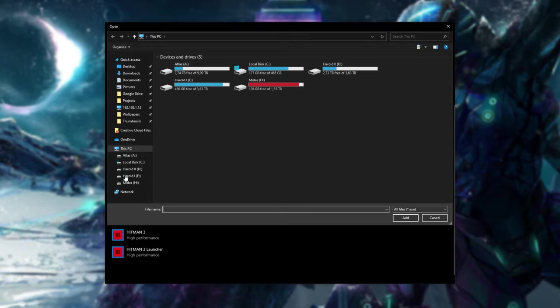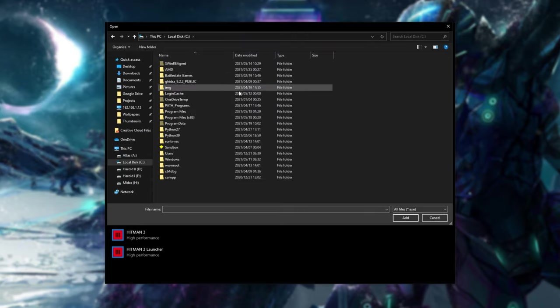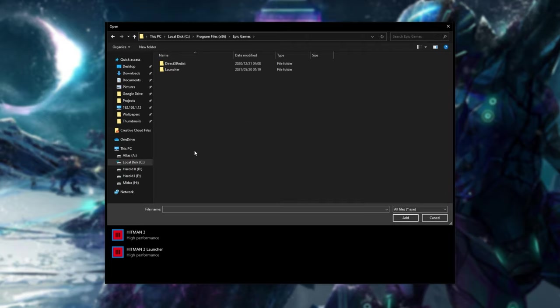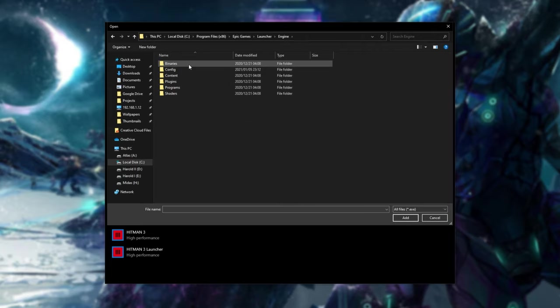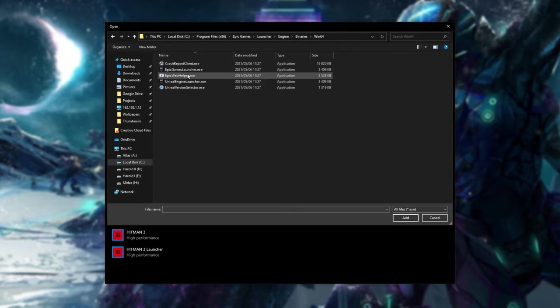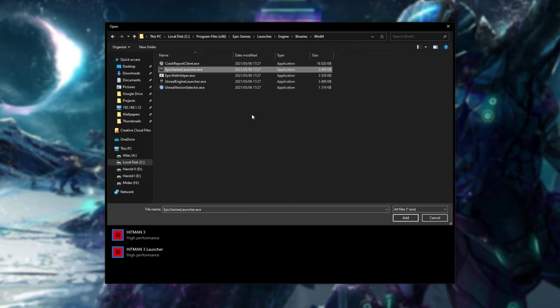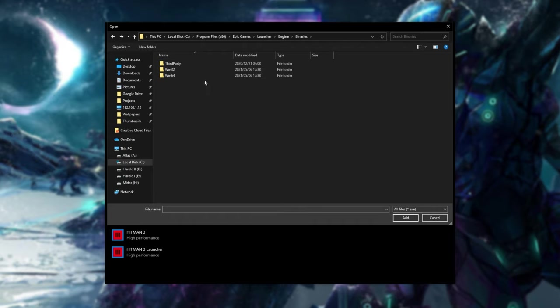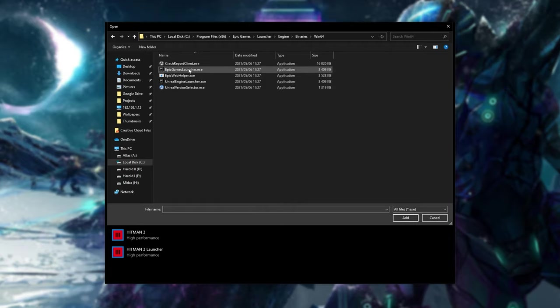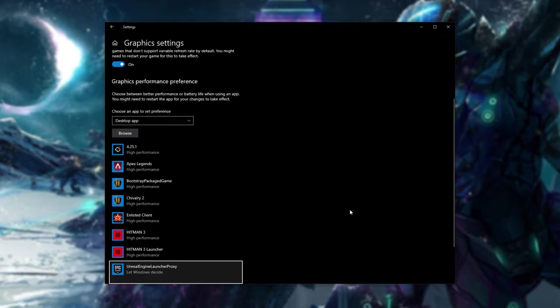Now all we're going to do is navigate across to the Epic Games launcher folder. So for me, it's in C drive program files 86 and then Epic Games launcher engine binaries win 64. And finally, we've landed up at the Epic Games launcher. If for some reason you're on a 32 bit computer, go back and enter the win 32 folder over here and use this one instead. But I want to win 64. I'll select this one and then click add.